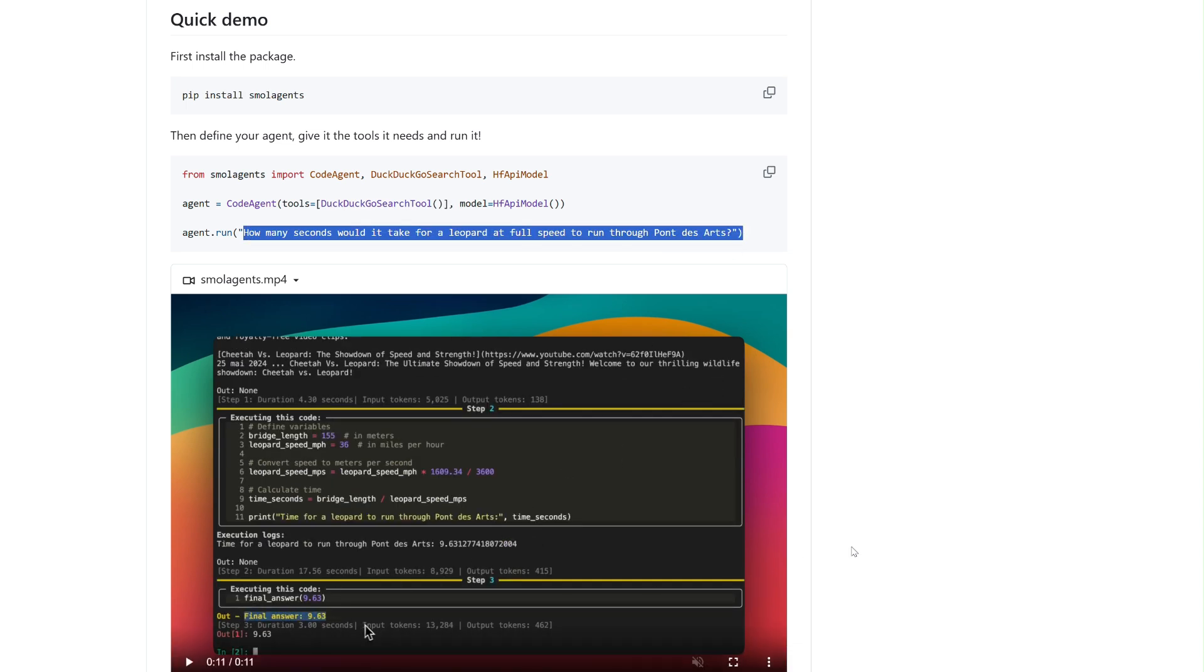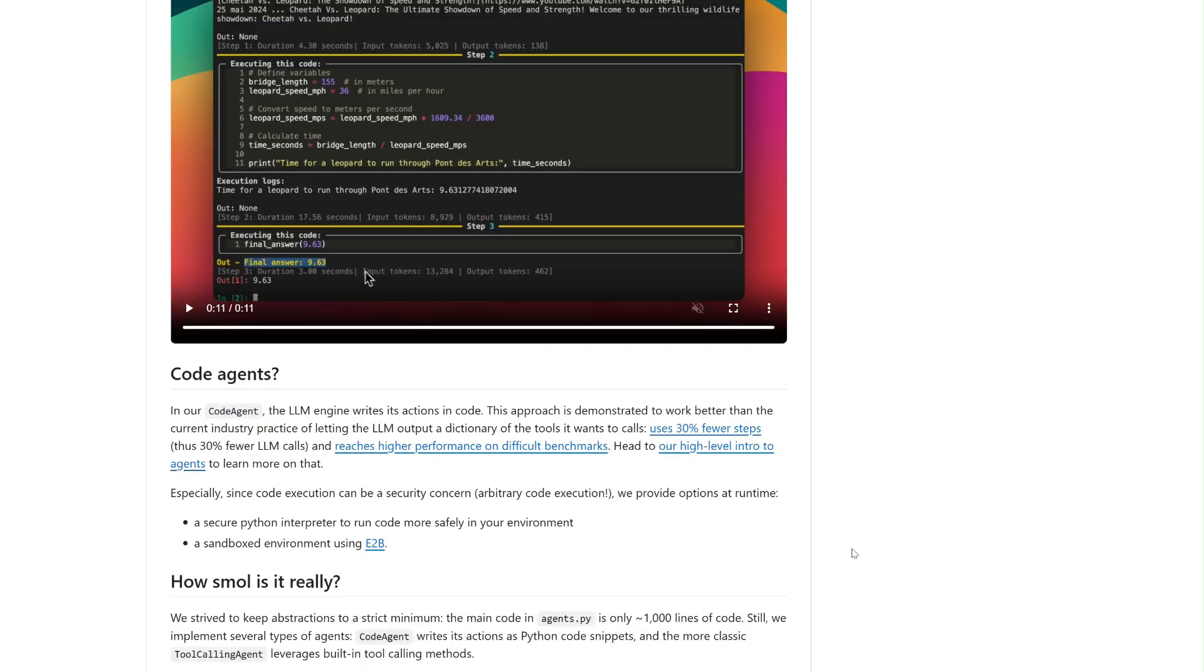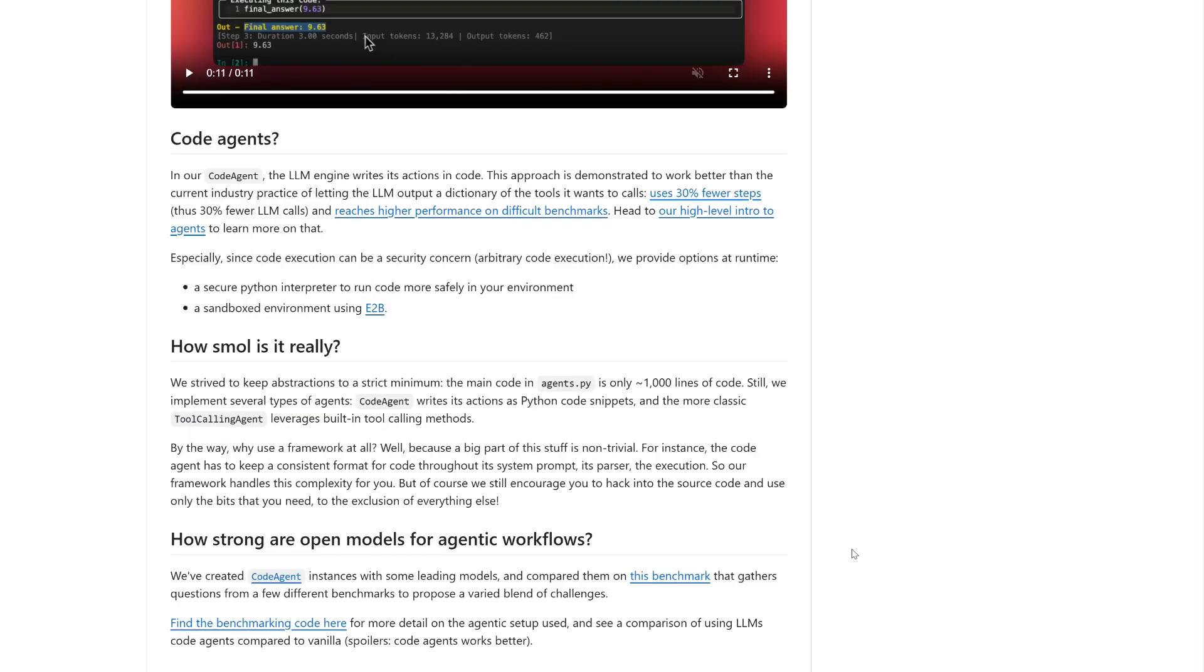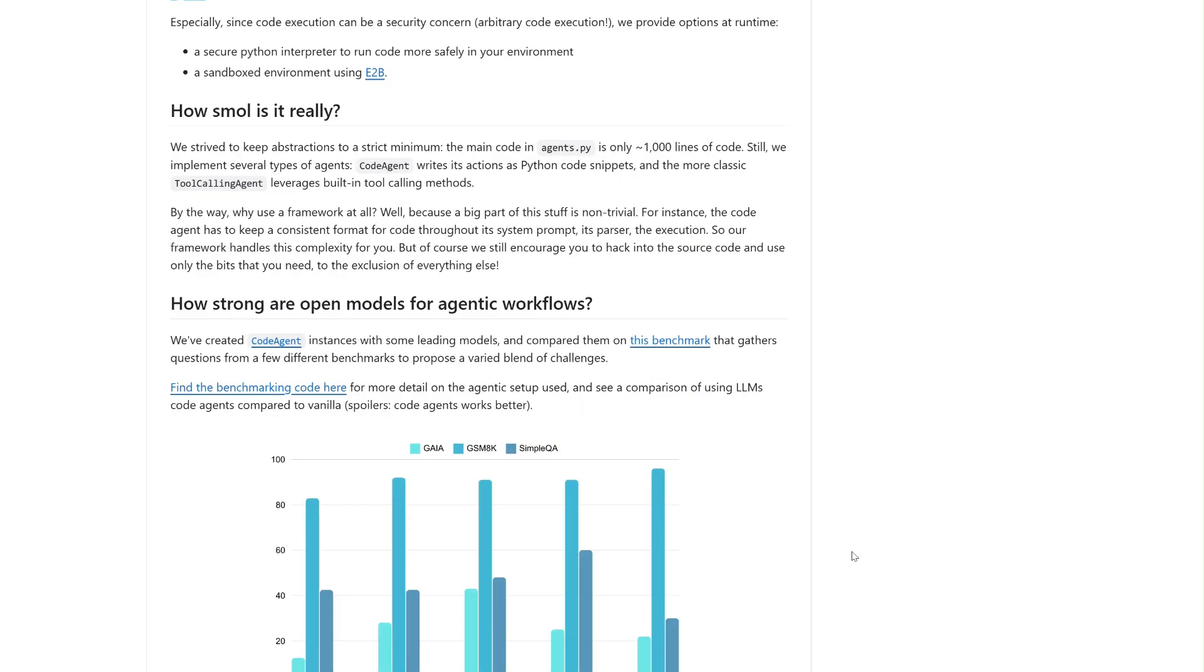This combination of simplicity, security and flexibility makes Small Agents a powerful and versatile tool for modern AI development.